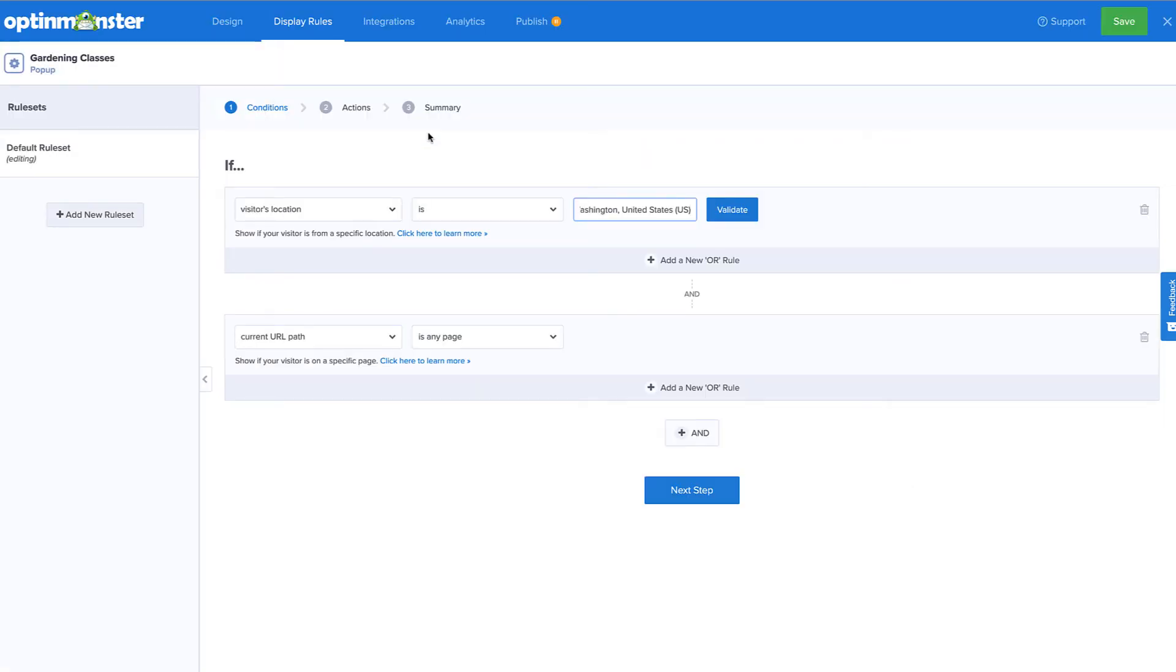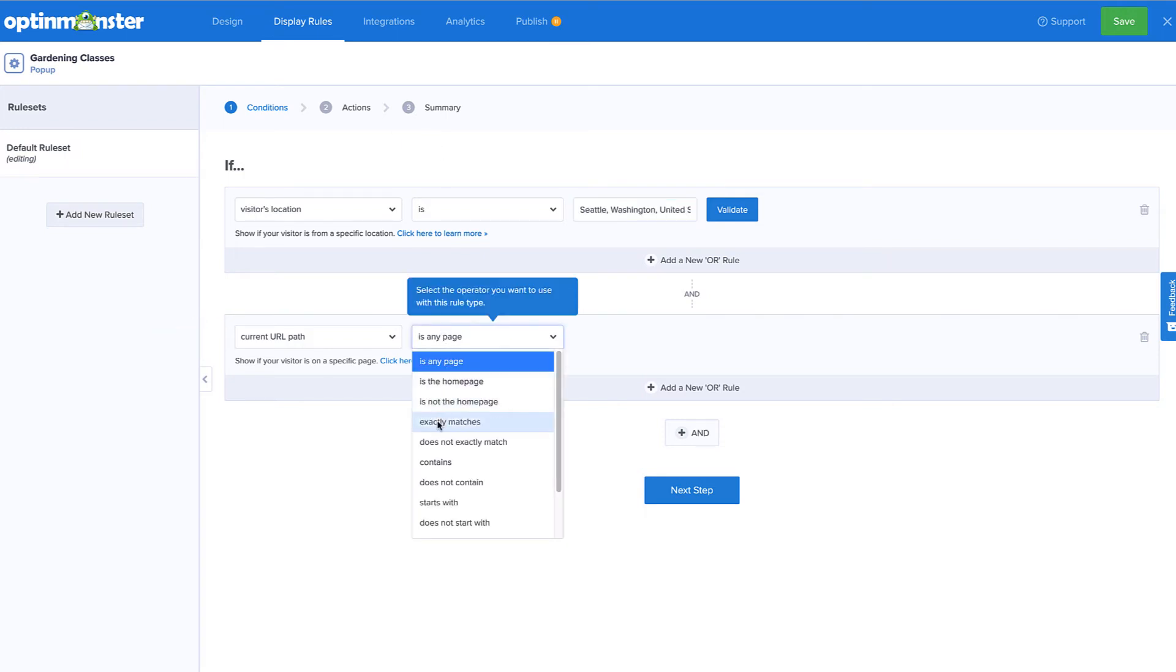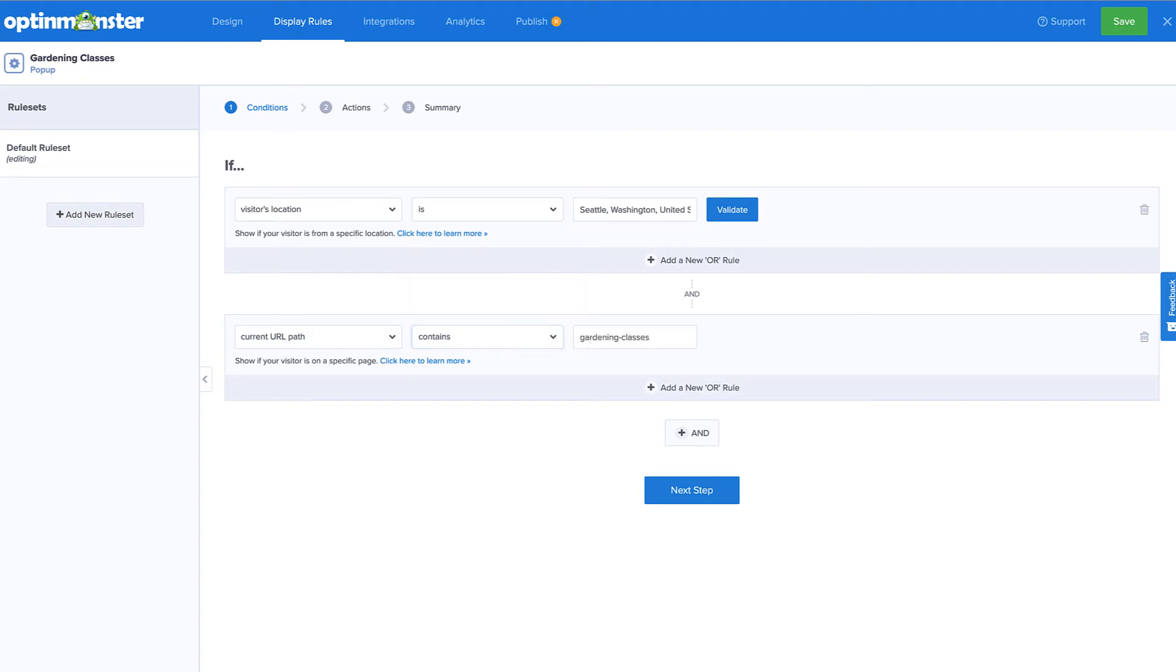By default, this campaign will appear on every page of the site. I'll customize the display settings further by setting my popup to target visitors on my Gardening Classes page.